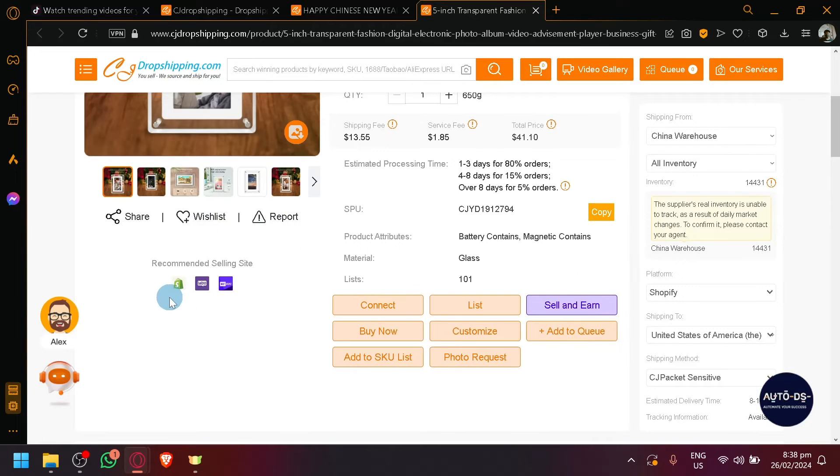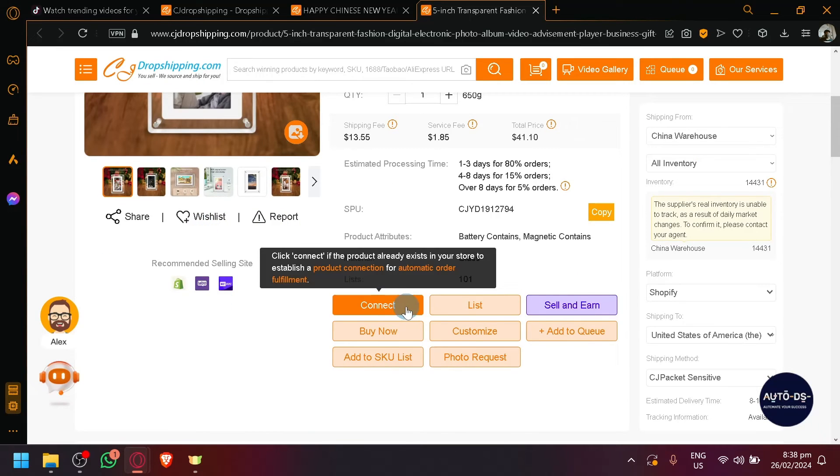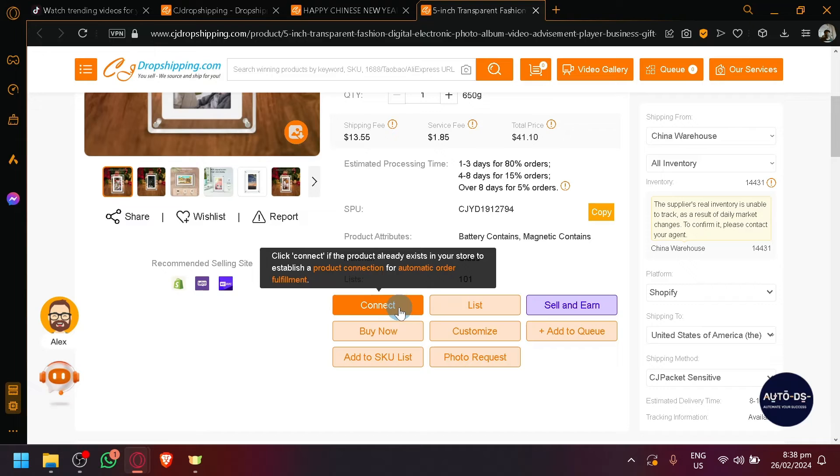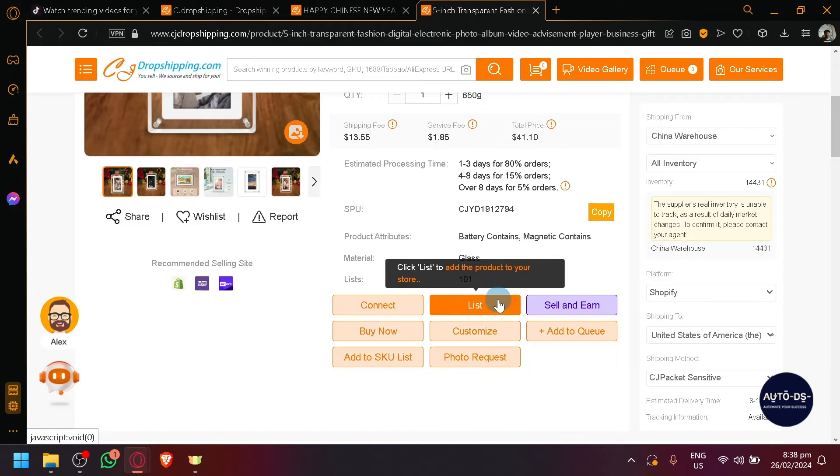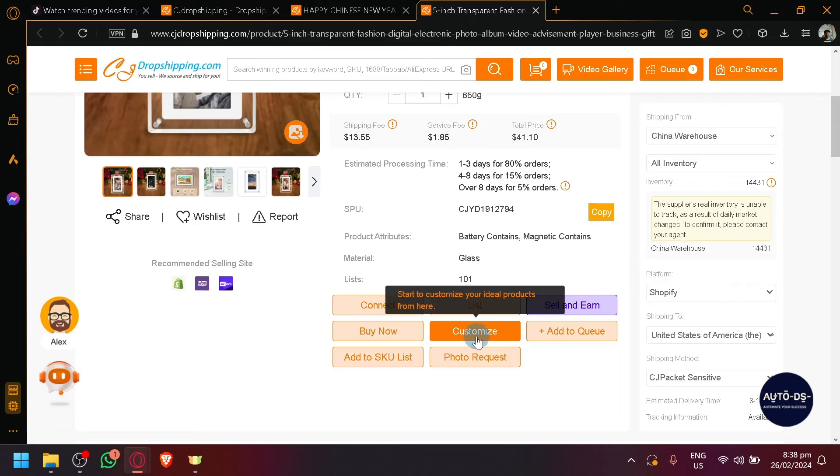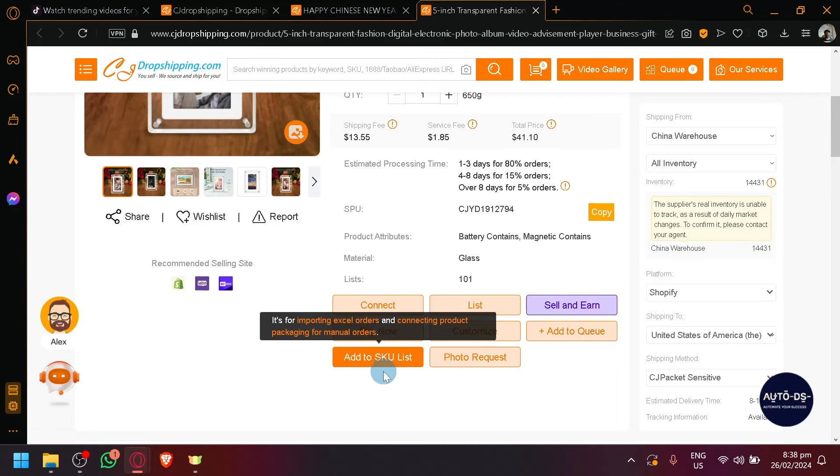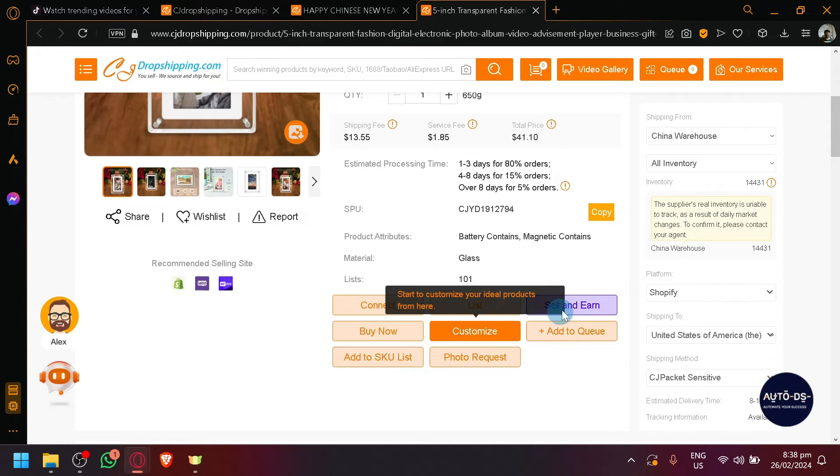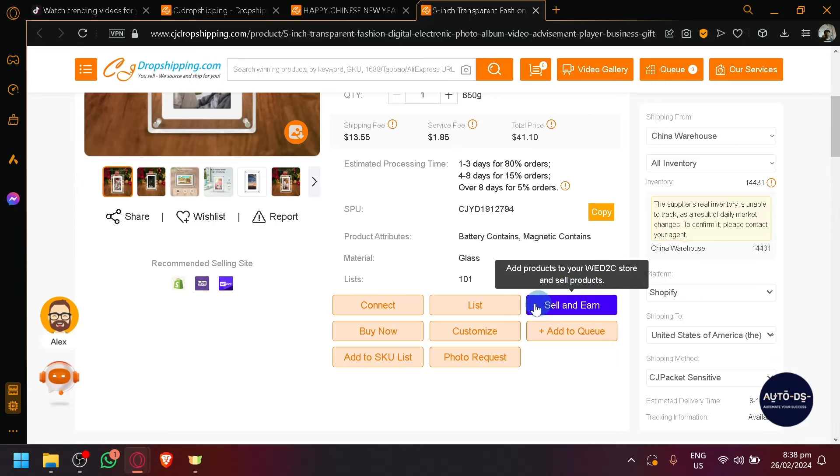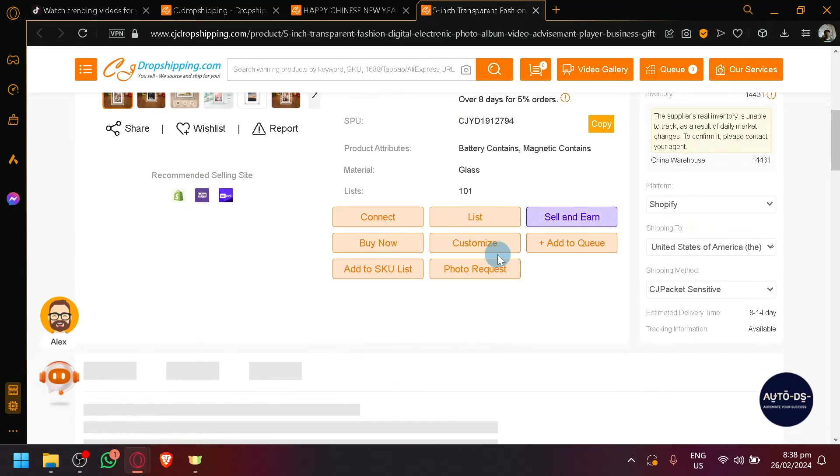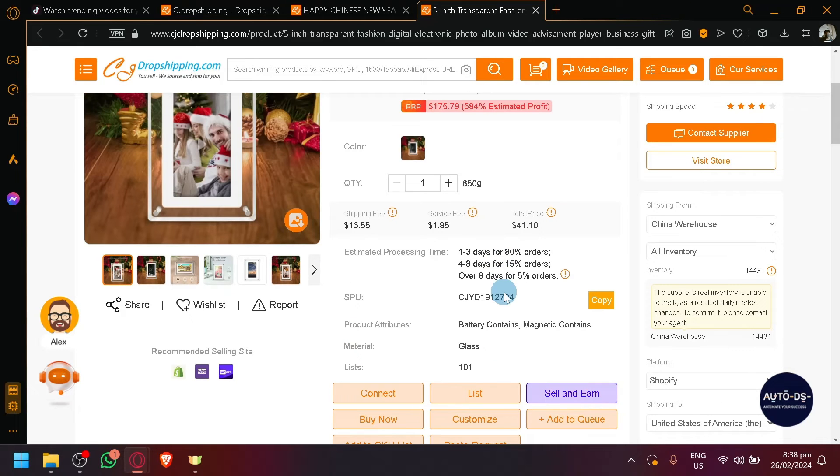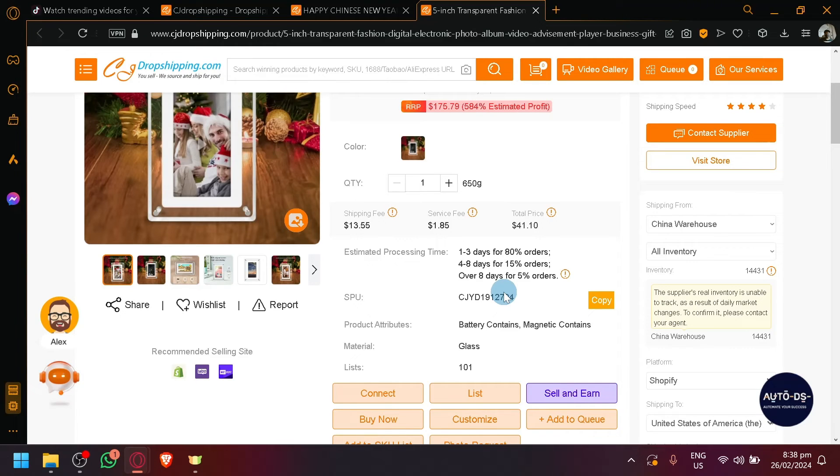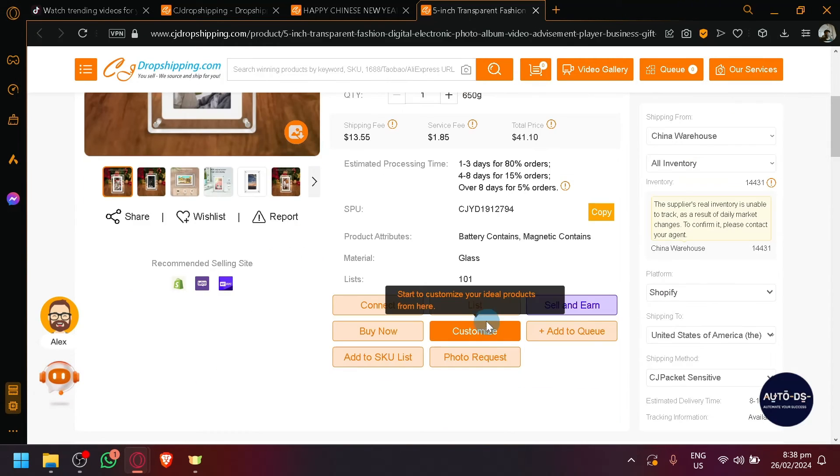After that, as you can see, you can simply easily click on the link over here which will allow you to put it in your store. If it's already existing in your store, you will be able to establish product connection. You can also click on list which will add a product to your TikTok store. You can also customize it. You can also buy now if you want to buy it for yourself. But other buttons over here are specifically for transferring it and adding it to your TikTok store or any other e-commerce platform that you have actually connected with CJ Dropshipping.